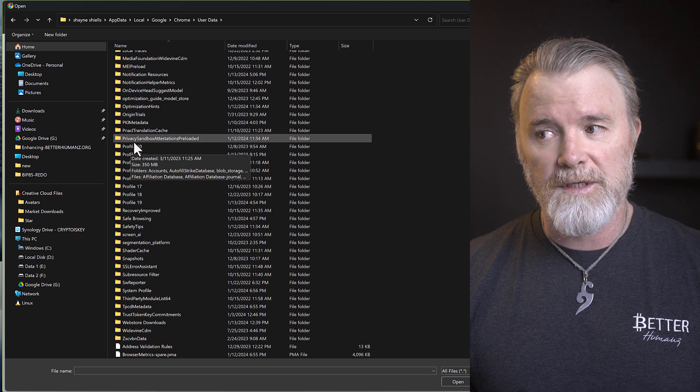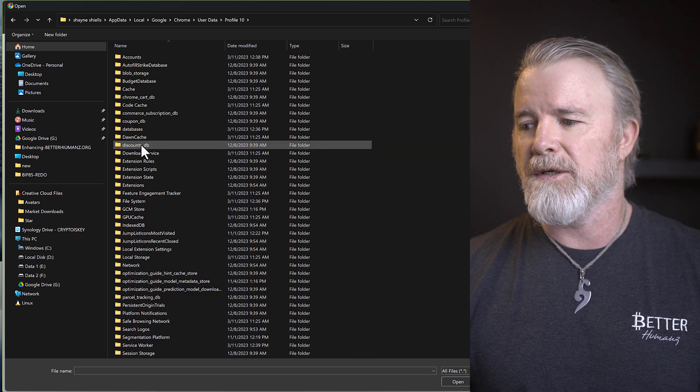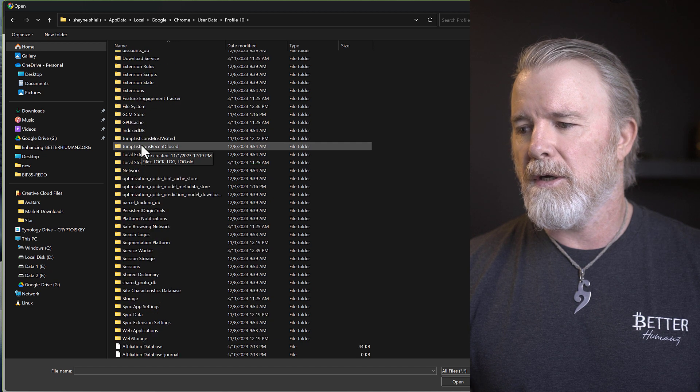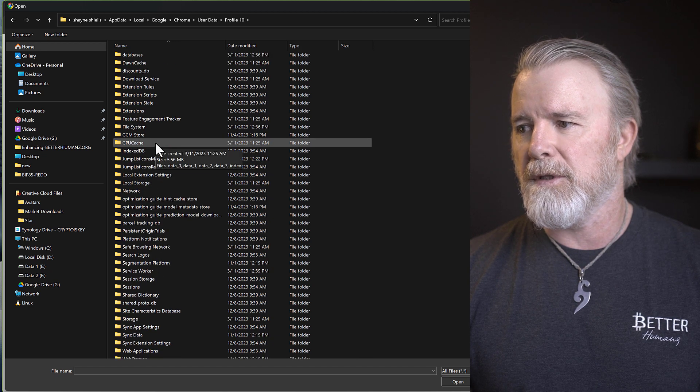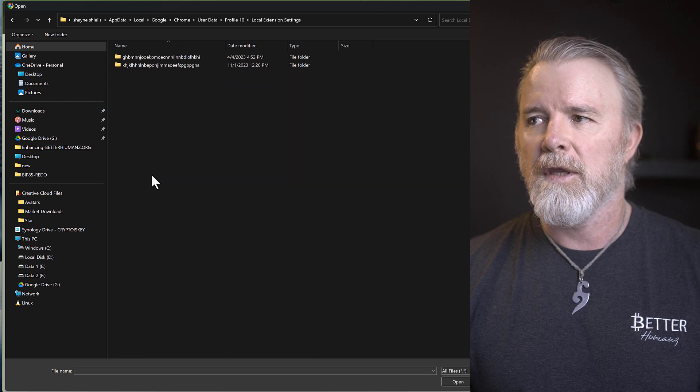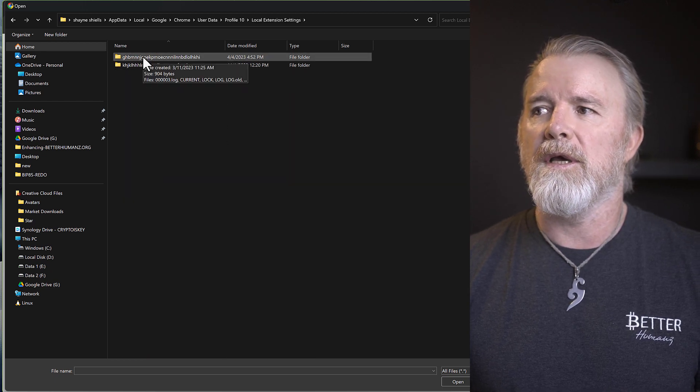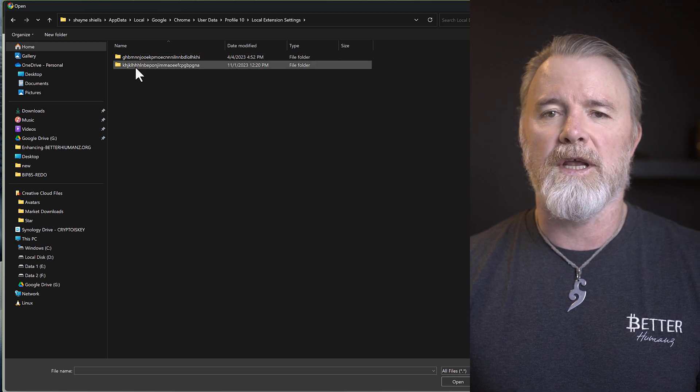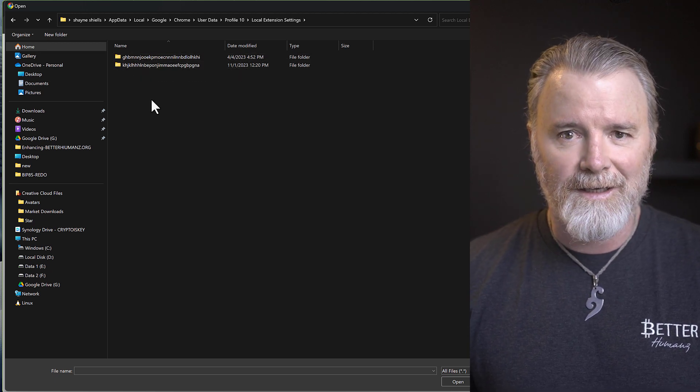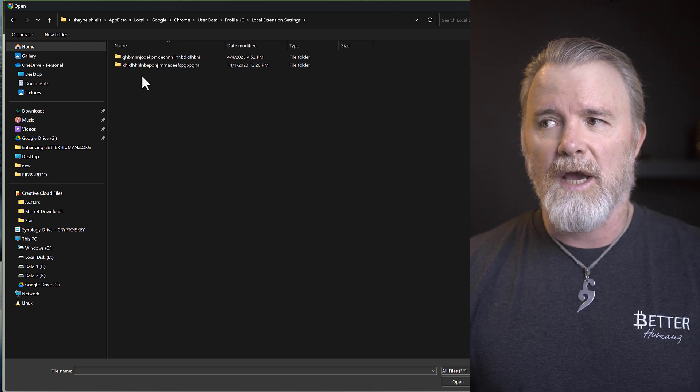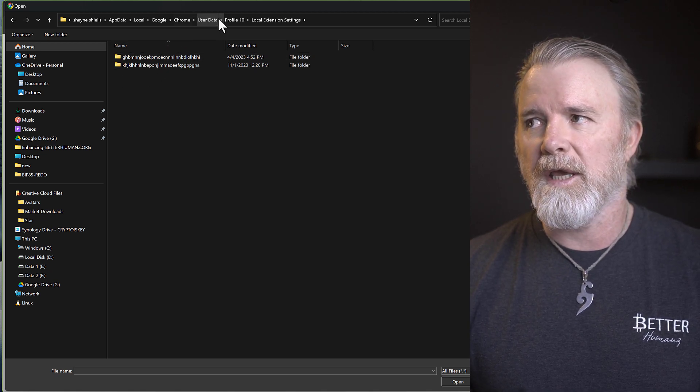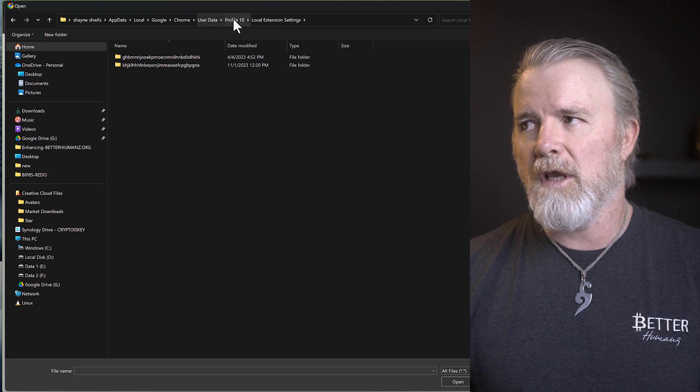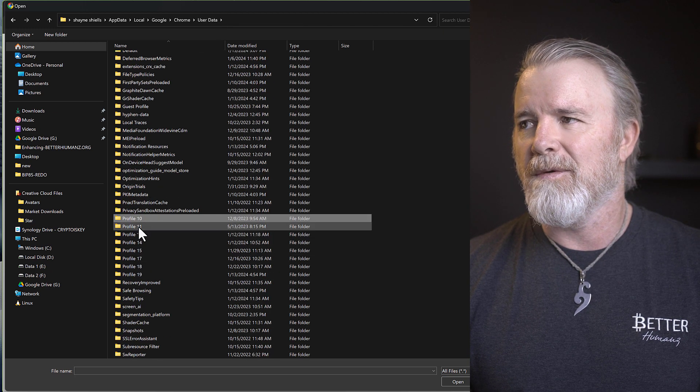And then just come down to local extension settings. And then the only reason why it's not showing for me, because I don't actually have a MetaMask wallet in that particular profile. But if it did, it would start with NK. It'd be like this, but in NK.